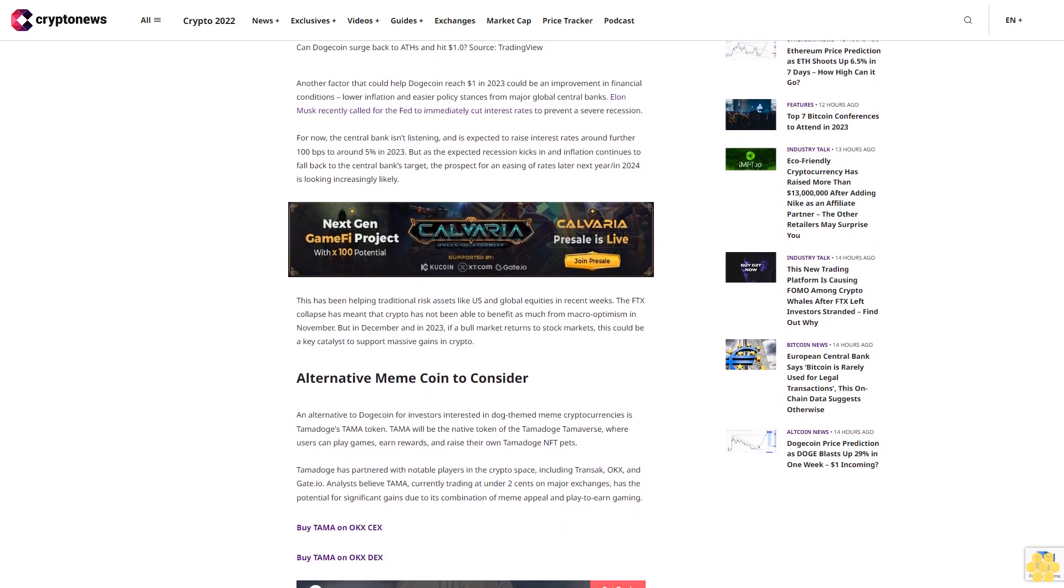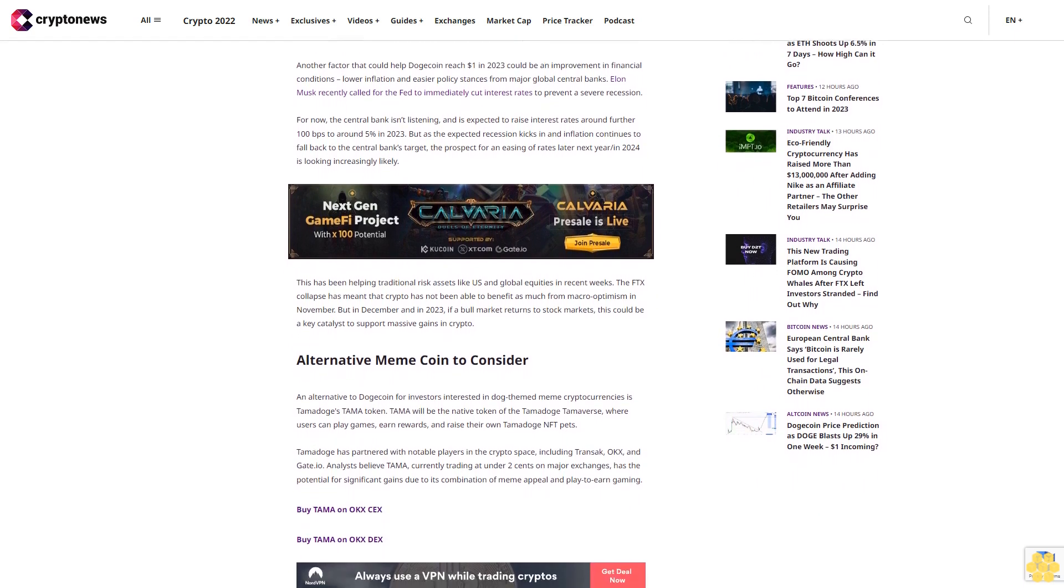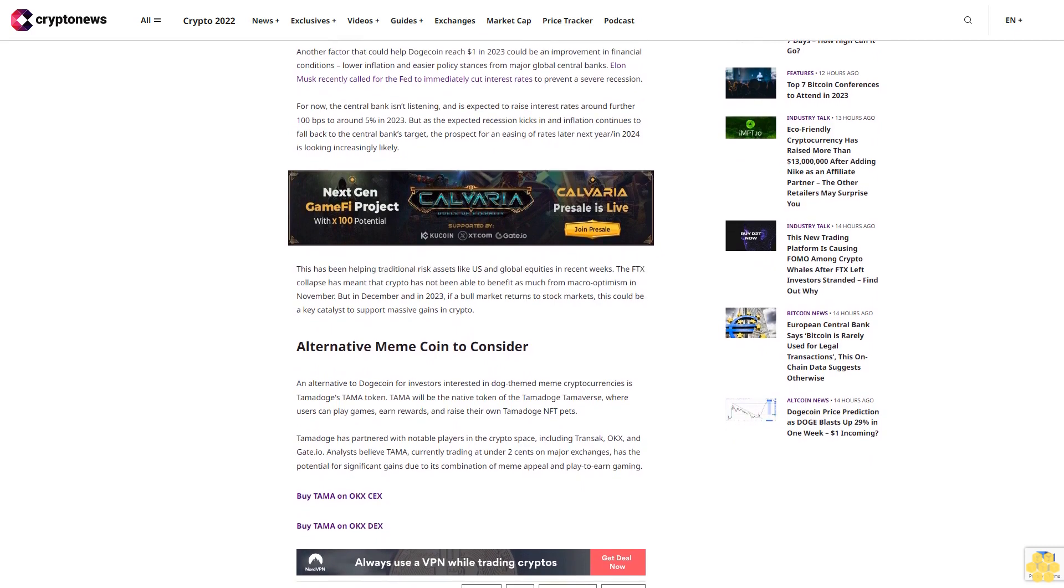But as the expected recession kicks in and inflation continues to fall back to the central bank's target, the prospect for an easing of rates later next year/in 2024 is looking increasingly likely. This has been helping traditional risk assets like US and global equities in recent weeks. The FTX collapse has meant that crypto has not been able to benefit as much from macro optimism in November.